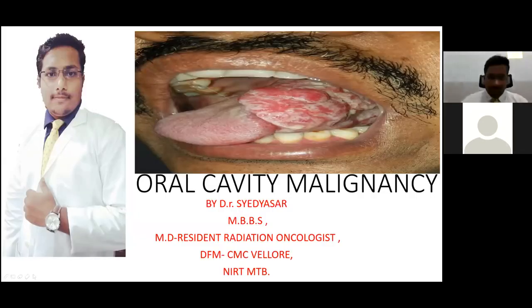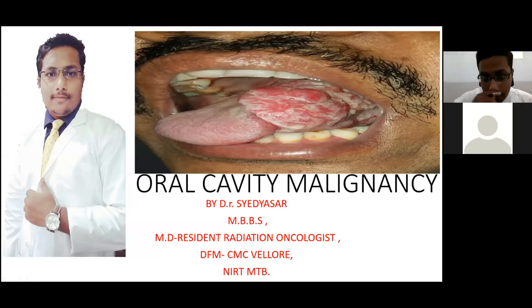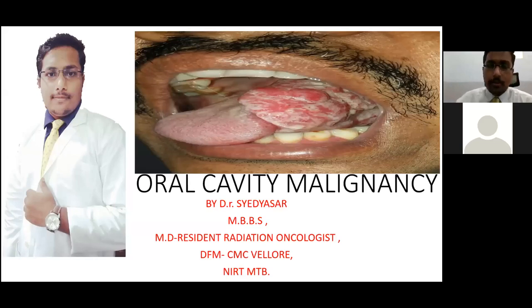Good evening, sir. Good evening everyone. This is Dr. Syed Yasan, a resident radiation oncologist from GSL Cancer Hospital and Research Institute. Today we are going to have a discussion on the oral cavity malignancies.